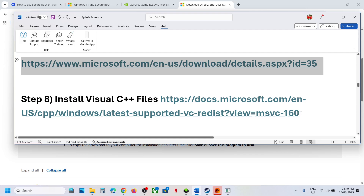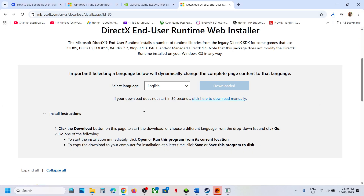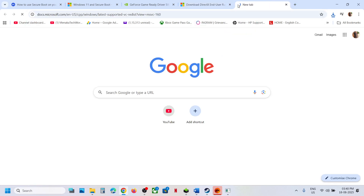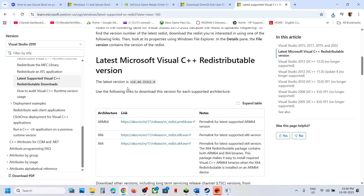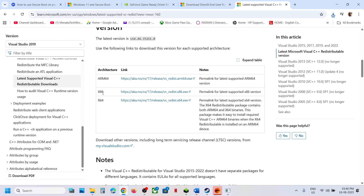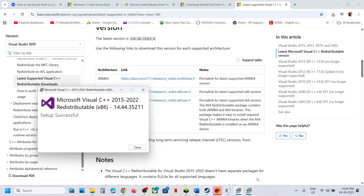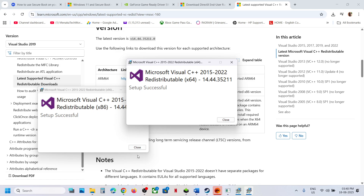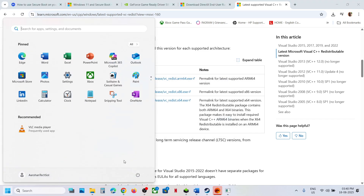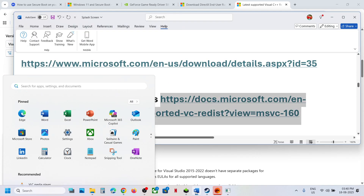Still not working? The next step is to install the Visual C++ files. Copy the link from the video description and open it in your browser — it will take you to the Microsoft website. Scroll down and you will see the Visual C++ files. Download both the x86 and x64 files. Run each exe file — if you see a Repair option, click Repair; if you see Install, click Install. Make sure both are installed, then restart your computer and launch the game.